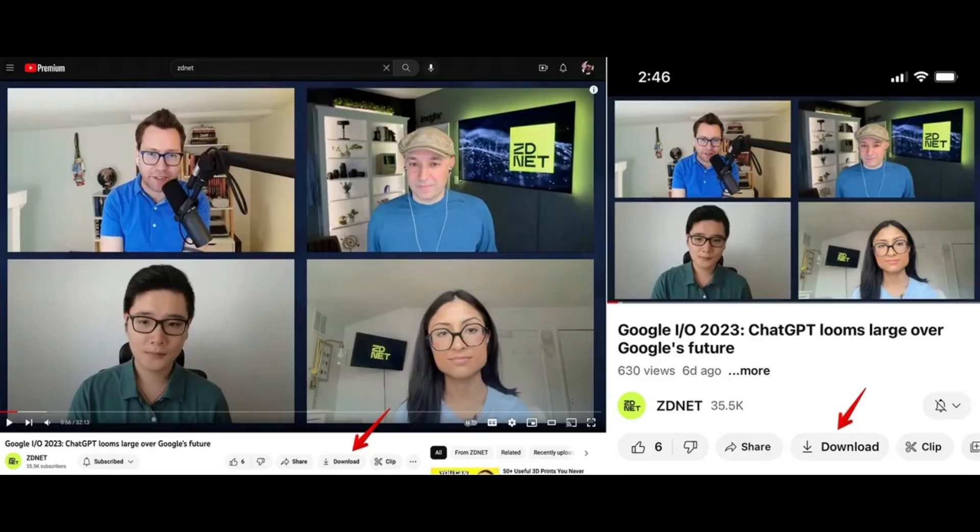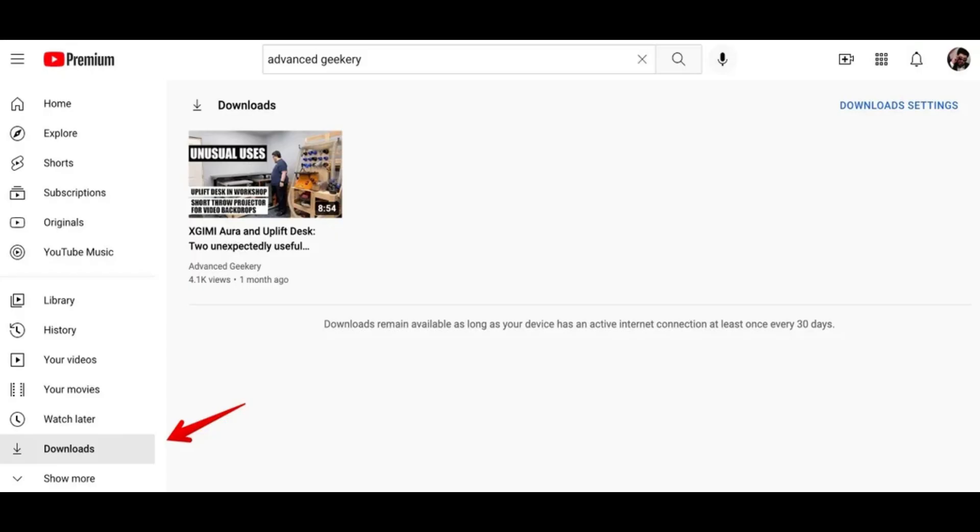Firstly, you need to download the video with YouTube Premium. Just go to youtube.com and search for the video you want to download.